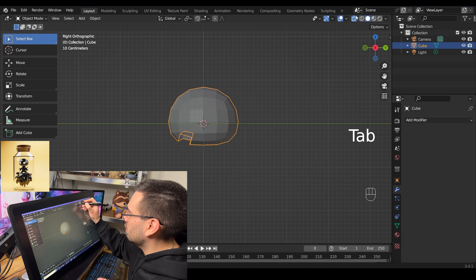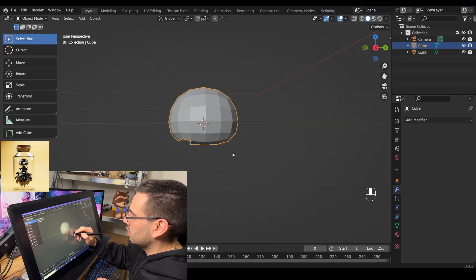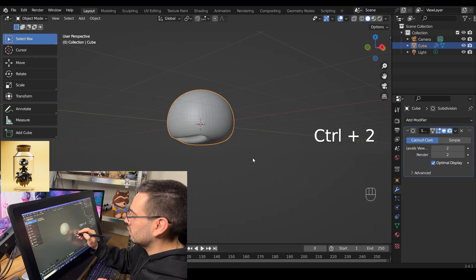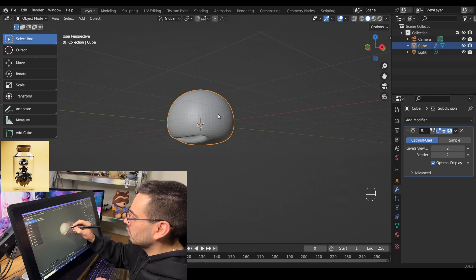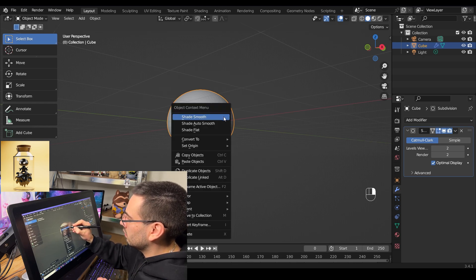Tab out of edit mode and leave x-ray mode. Hold ctrl 2 to add a subdivision modifier, then right click on the head and shade smooth.